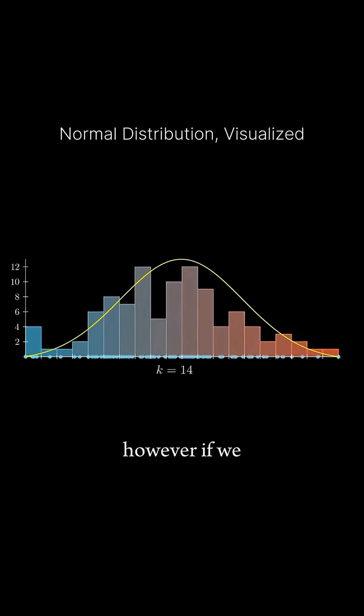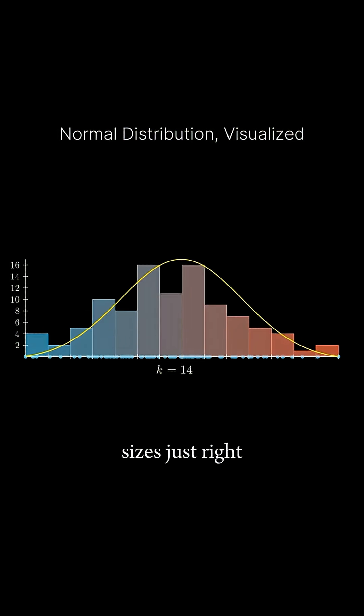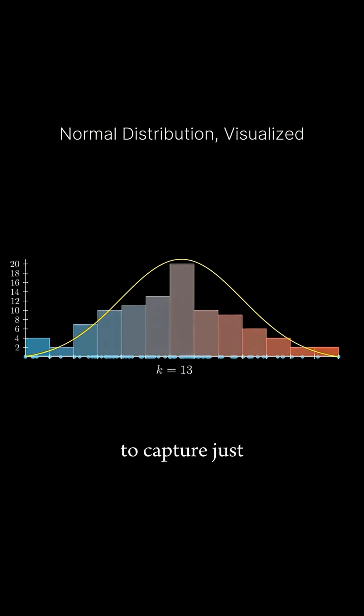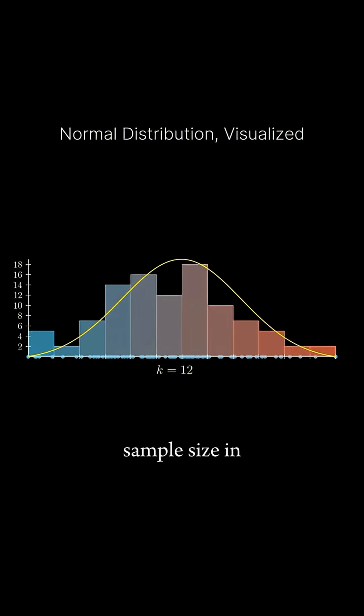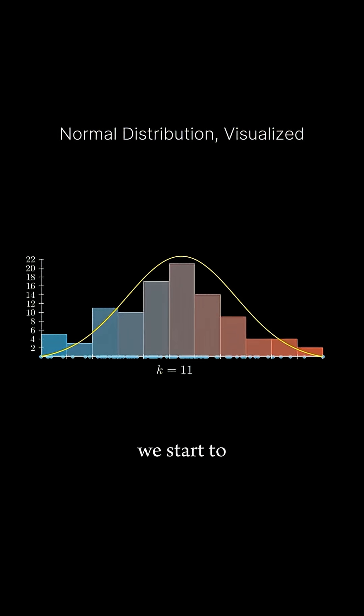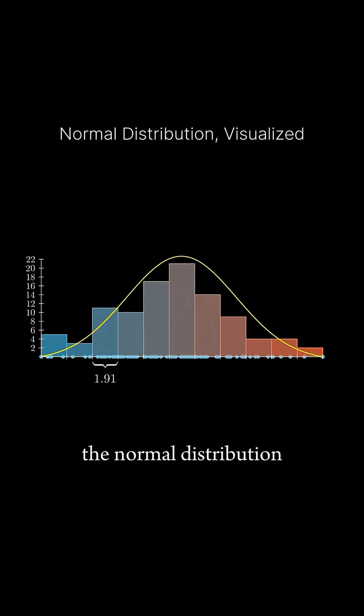However, if we make the bin sizes just right to capture just enough data based on our sample size in each bin, we start to see a meaningful shape. We see this bell-shaped curve that we call the normal distribution.